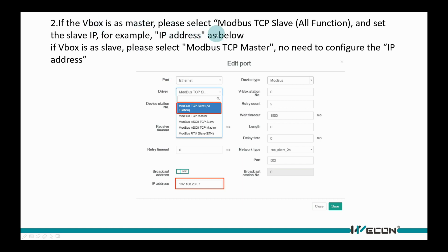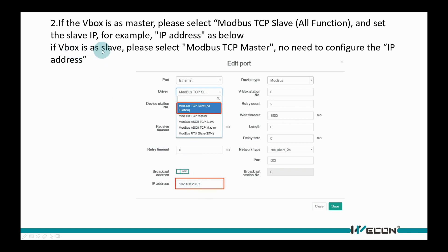If the VBOX is as master, please select MODBIS TCP slave all function and set the slave IP. If VBOX is as slave, please select MODBIS TCP master, no need to configure the IP address.